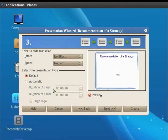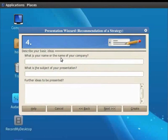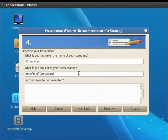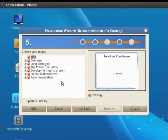In the What is your Name field, you can type your name or your organization's name. I will type A1 Services. In the What is the subject of your presentation field, type Benefits of Open Source. Click on Next. This step describes the presentation.